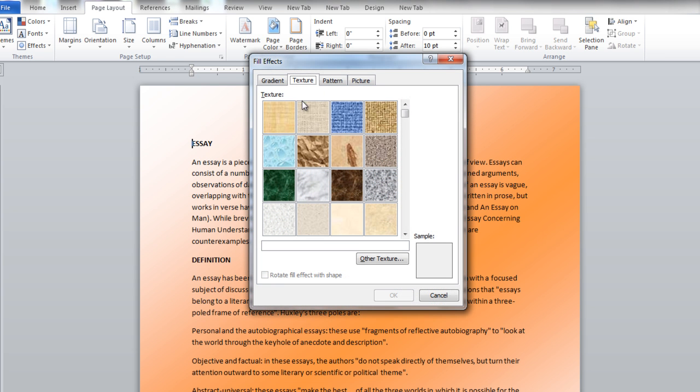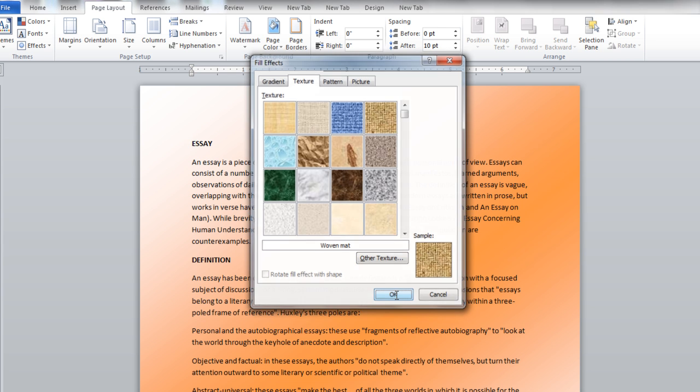In the Texture tab, you can choose your desired texture from the given options. This would provide a texture for your background.